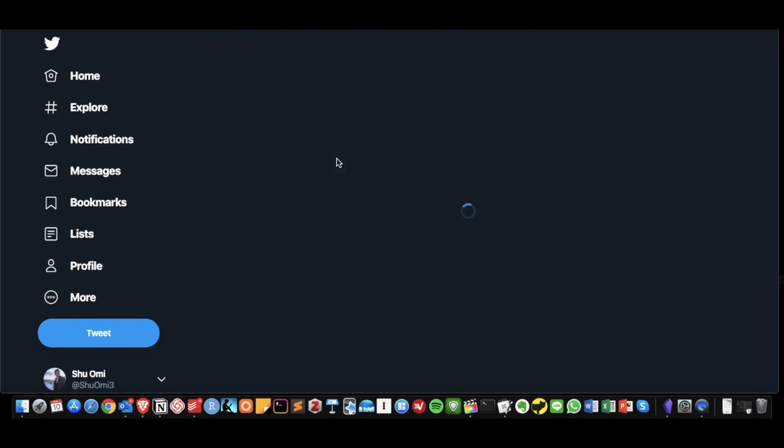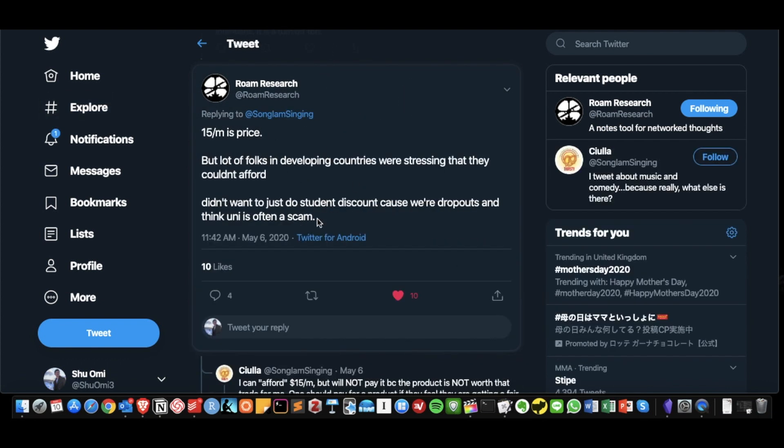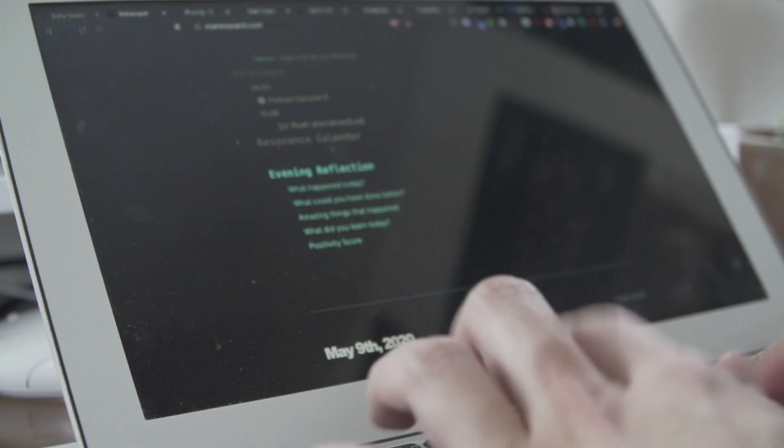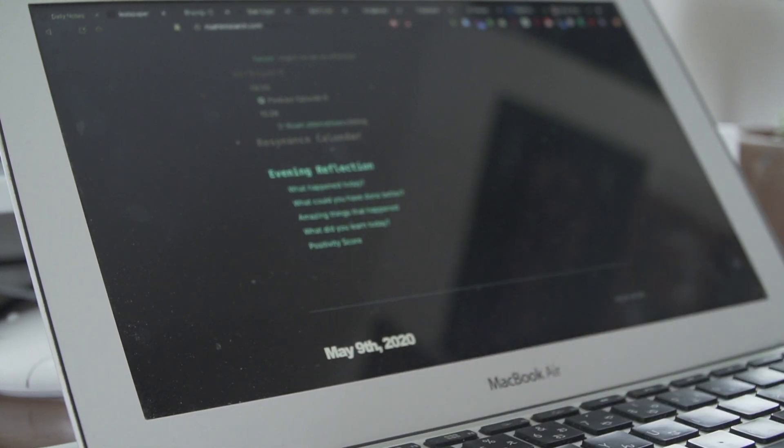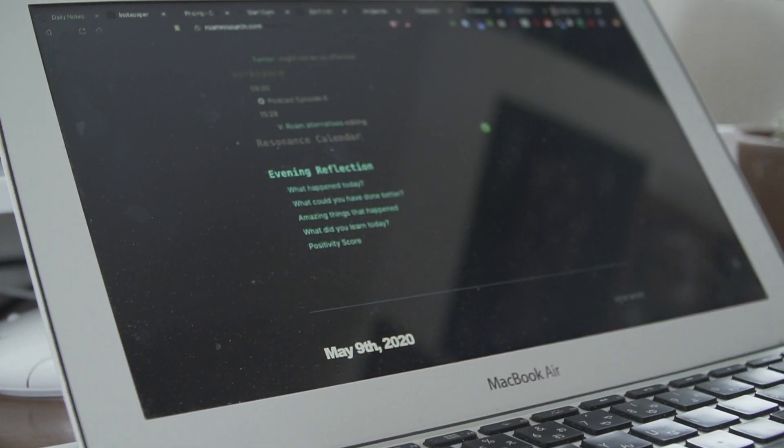Also Roam announced their pricing plan which is going to be around $15 a month. I think that's a fair price and I'd pay even more but some people are finding it a little expensive. This video is for those people who want to find a similar tool, maybe because they are in the waiting list or don't want to pay $15 a month.